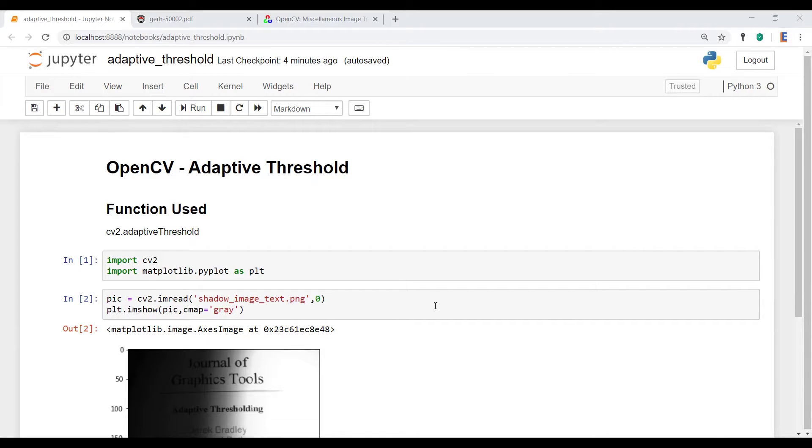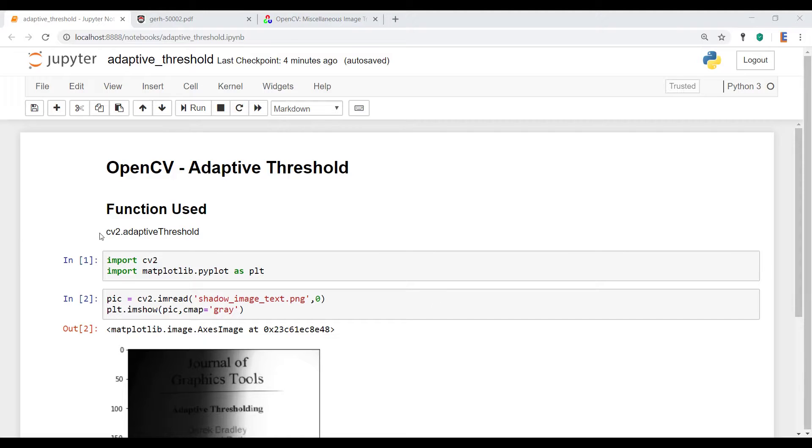Now we're going to talk about adaptive threshold, which is another one of the inbuilt functions for OpenCV. And as I've already typed it out over here, the function we're going to be using is CV2.adaptiveThreshold.